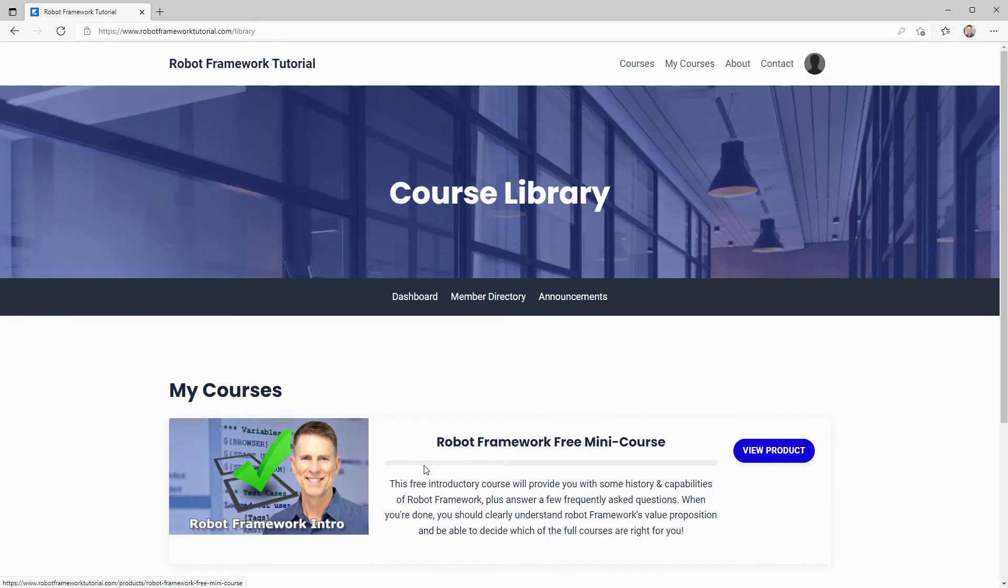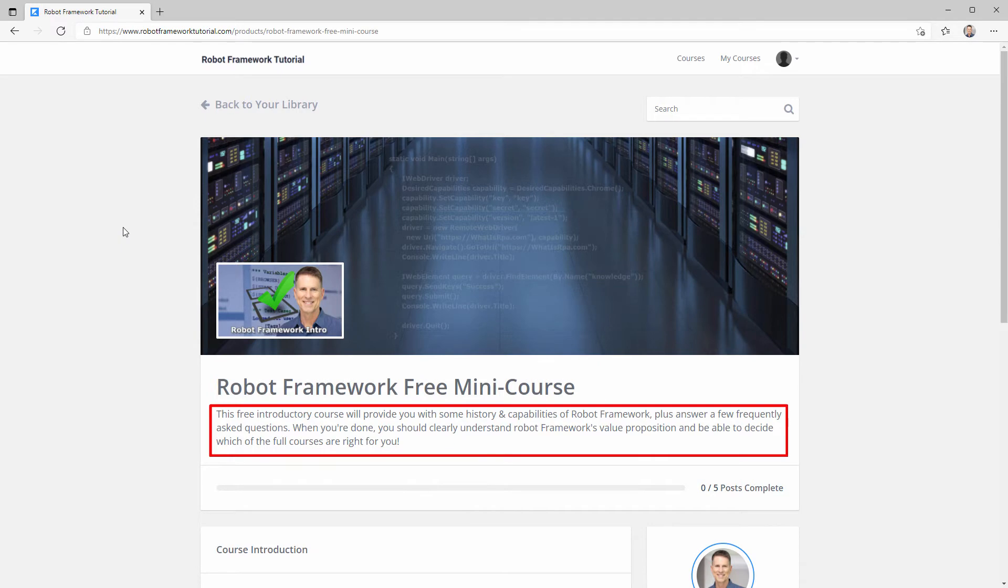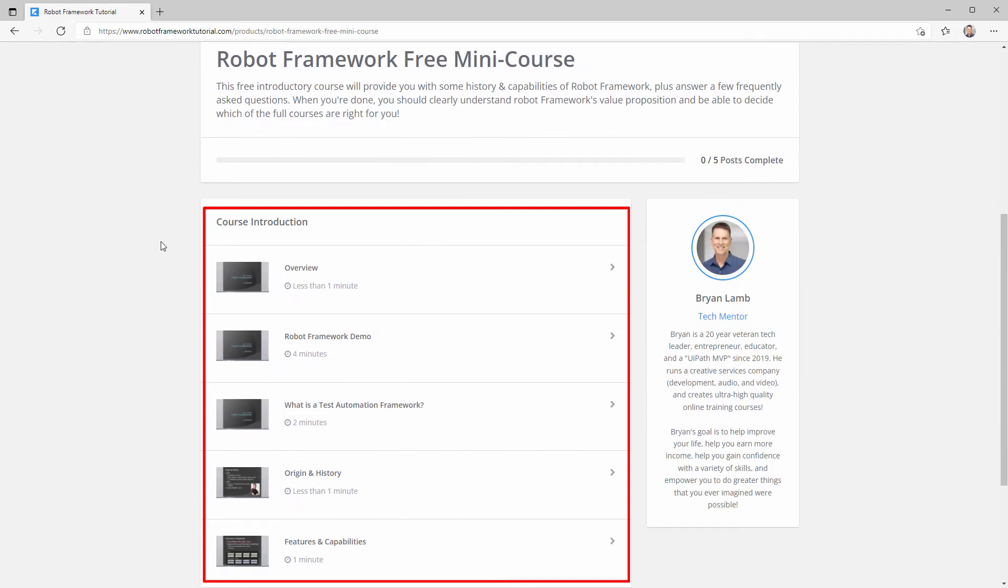When you click on the thumbnail or the view product button, you'll be on that training course's landing page where you can see a brief introduction and all the sections and lectures of the course.